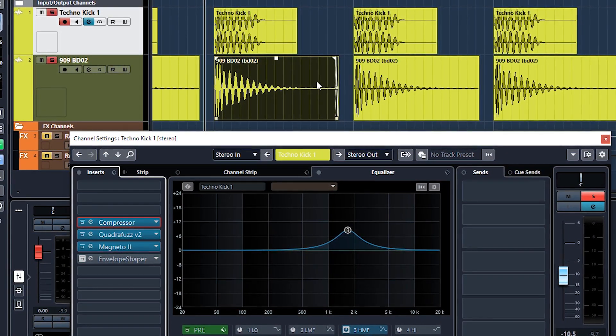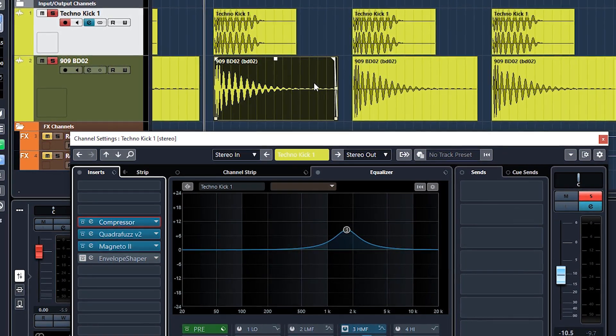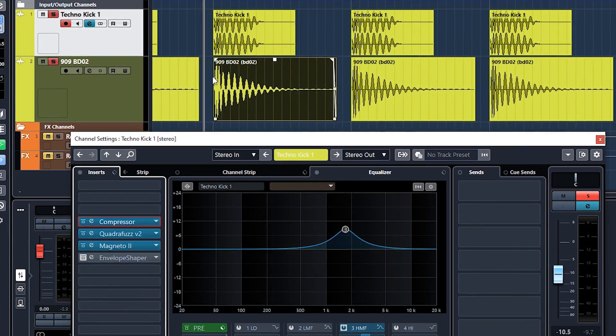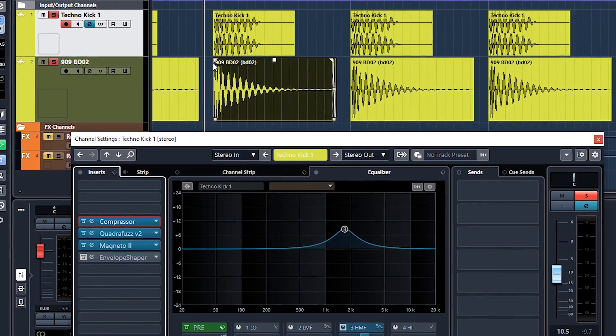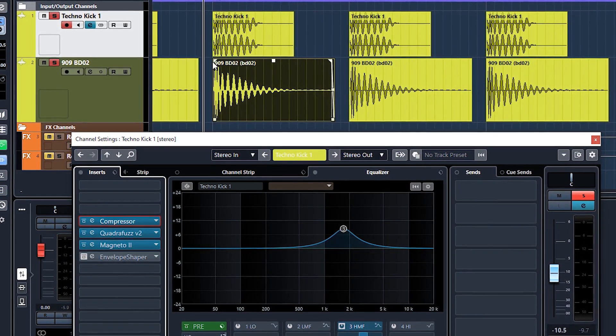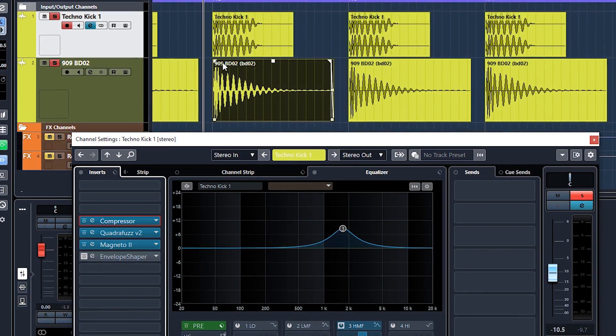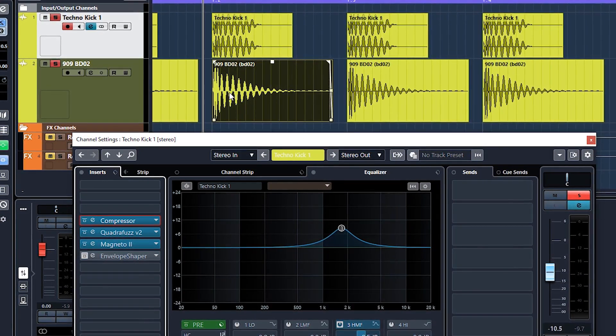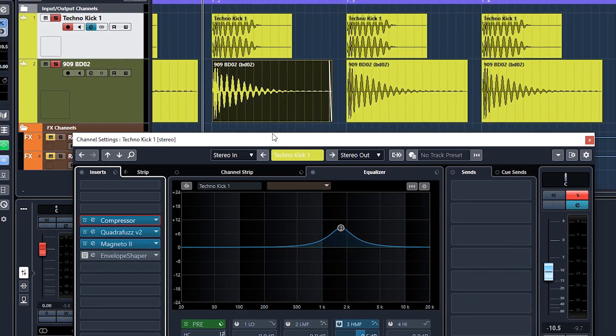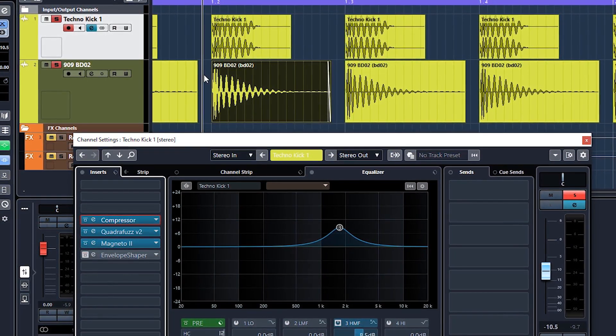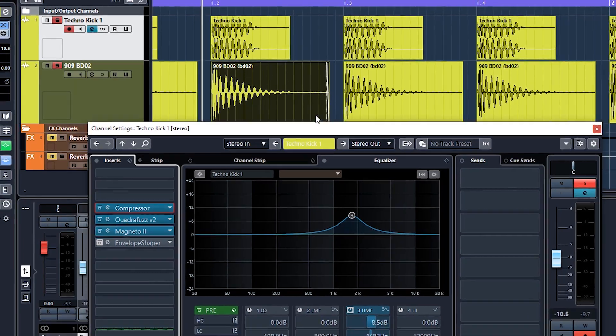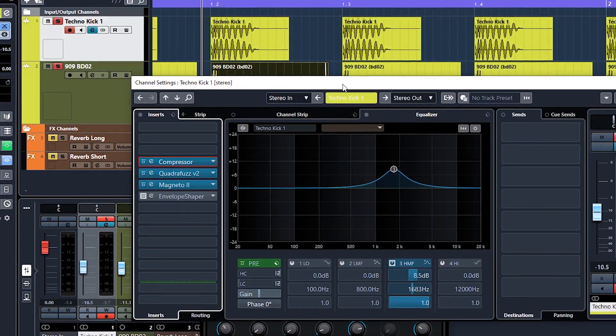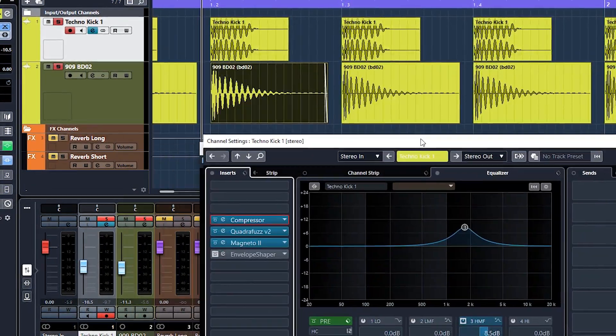Now it depends what you're trying to achieve here, but the benefit of compressing this so it's more flatter is to get more loudness out of it. So because at the moment the loudness or the peak is all coming at the front of the sample, but if you want to get more overall perceived loudness, what you do is compress it.